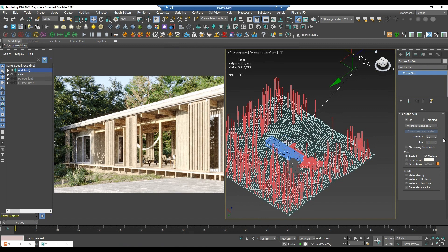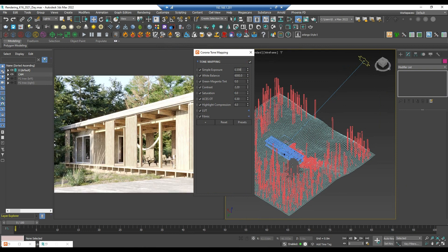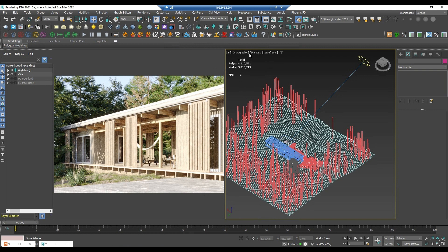This is what we got right now. If you feel like your render is too bright or too dark, don't change the intensity of the Sun. Instead, go to Corona Tone Mapping and change the exposure — you can easily control the overall lighting of the scene with this. Just leave the Corona Sun and Sky with the default settings.